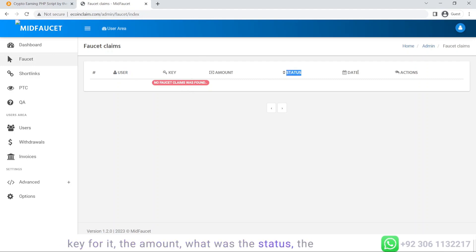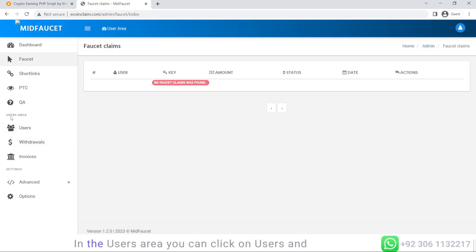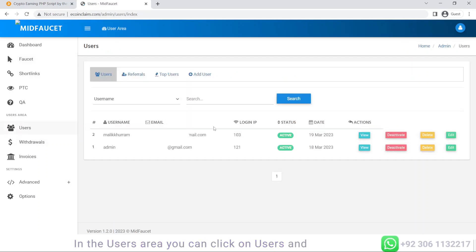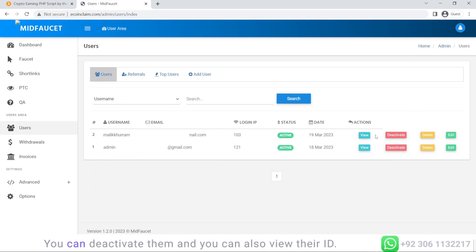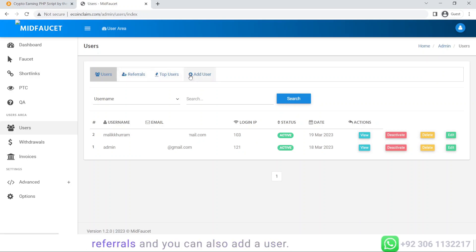In the users area, you can see the list of users. You can deactivate them, view their ID, edit them, or delete them. You can also see the top users, the referrals, and you can add a user.